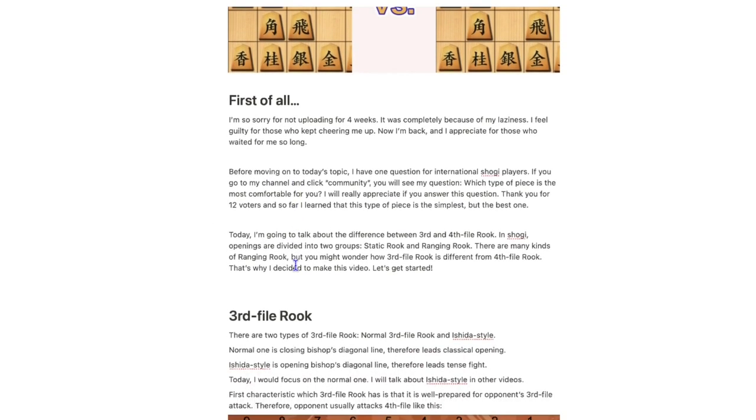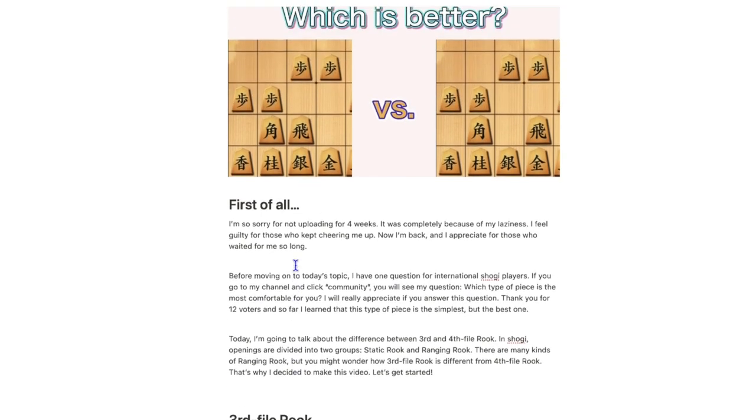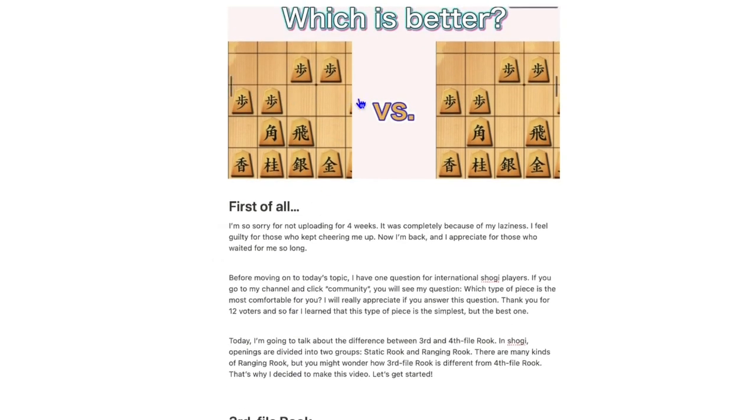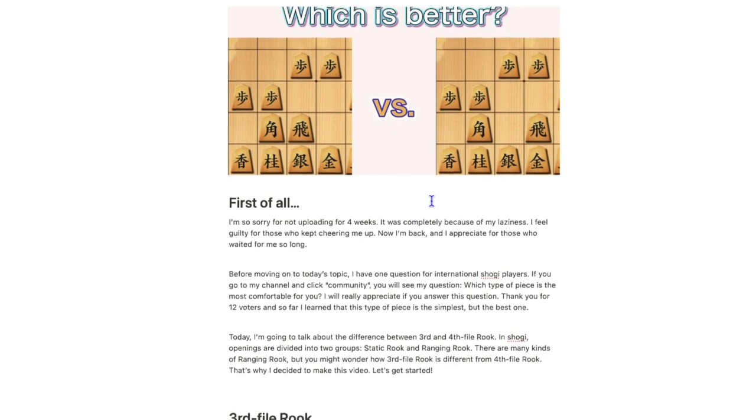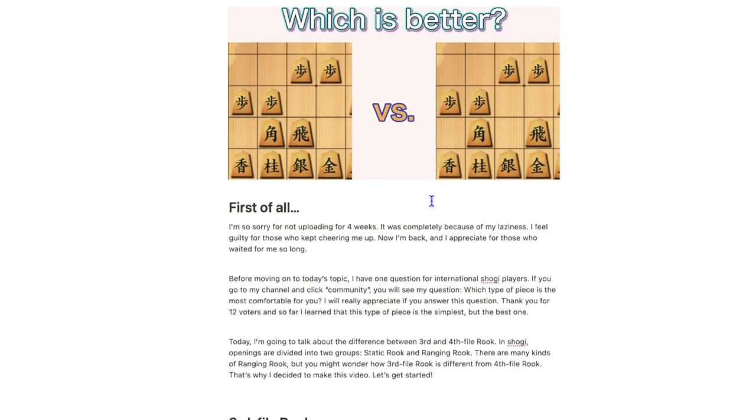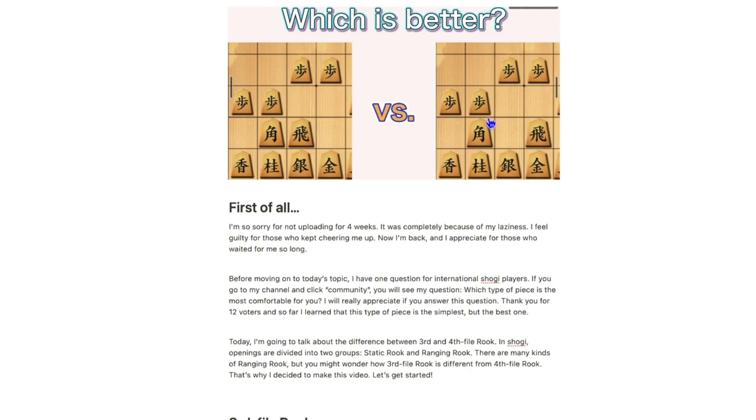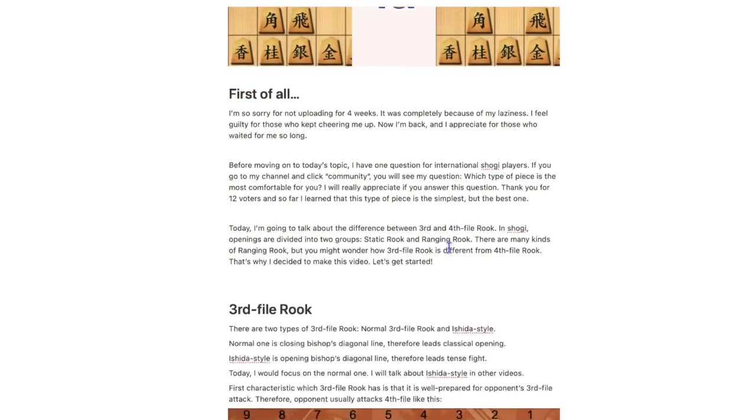Today, I am going to talk about the difference between 3rd and 4th file Rook. In shogi, openings are divided into two groups, static rook and ranging rook. There are many kinds of ranging rook, but you might wonder how 3rd file Rook is different from 4th file Rook. That's why I decided to make this video. Let's get started.